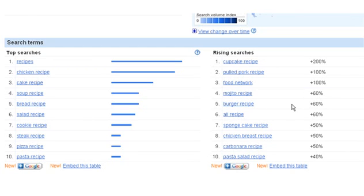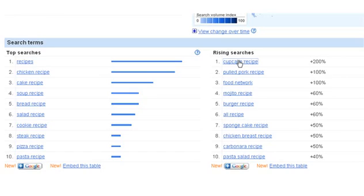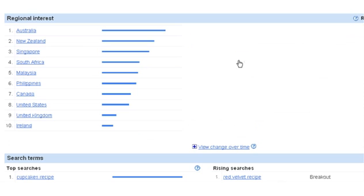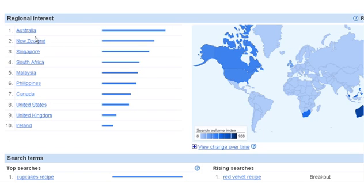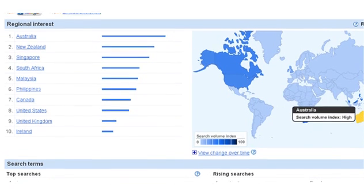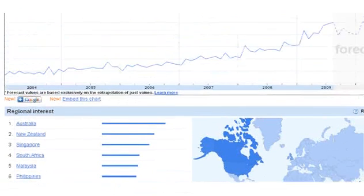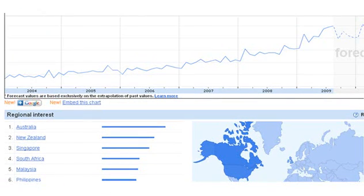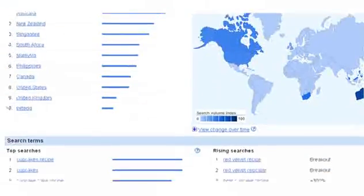Who would think that a cupcake recipe would have risen 200%? But if you want to look, just click on it. You can go and look at it. You can actually see the regional interest, where the searches are coming from. Nice little map, and you can see how it's risen over the period of time.